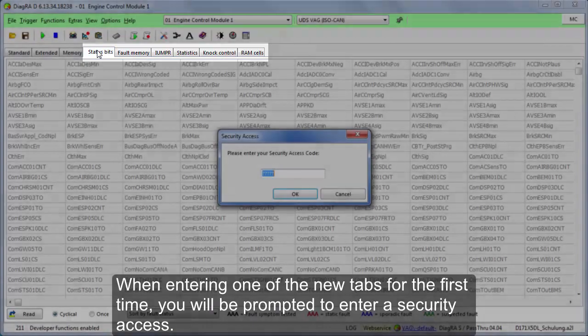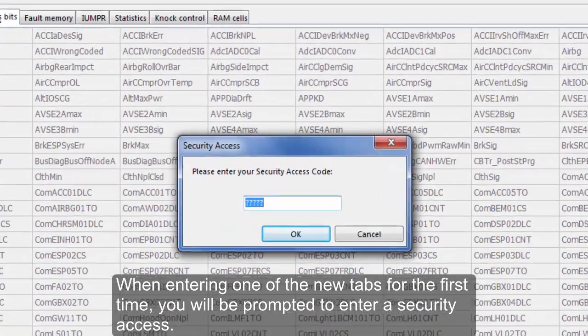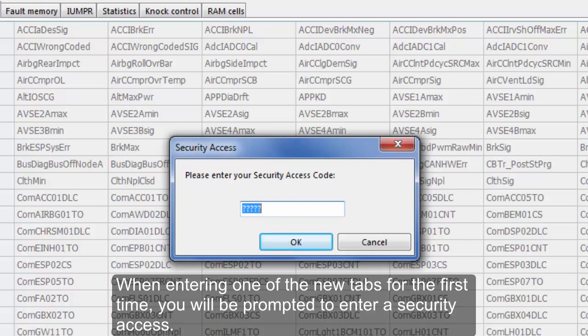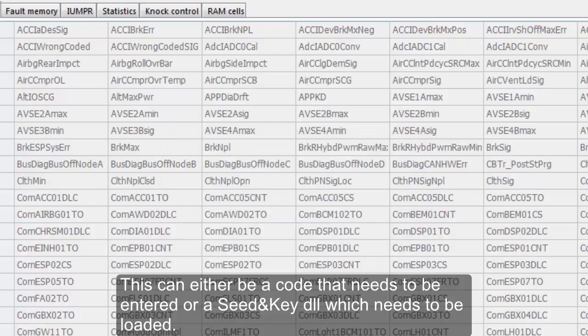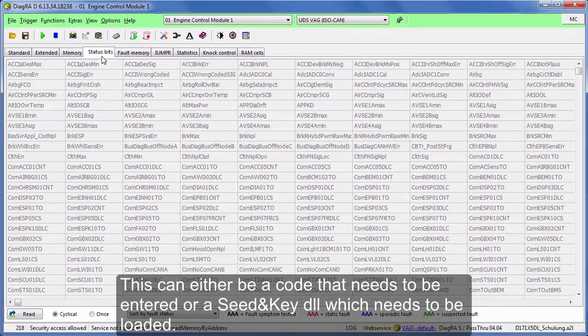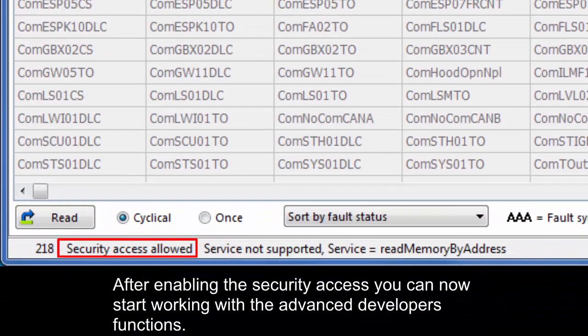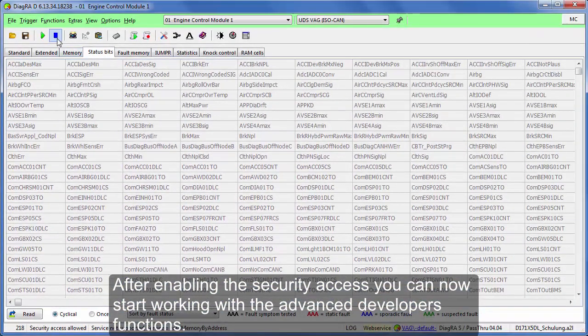When entering one of the new tabs for the first time, you will be prompted to enter a security access. This can either be a code that needs to be entered or a Seed and Key DLL which needs to be loaded. After enabling the security access, you can now start working with the advanced developer functions.